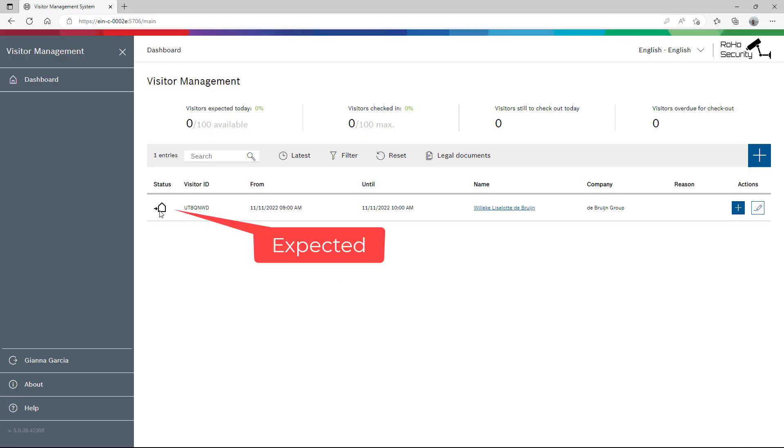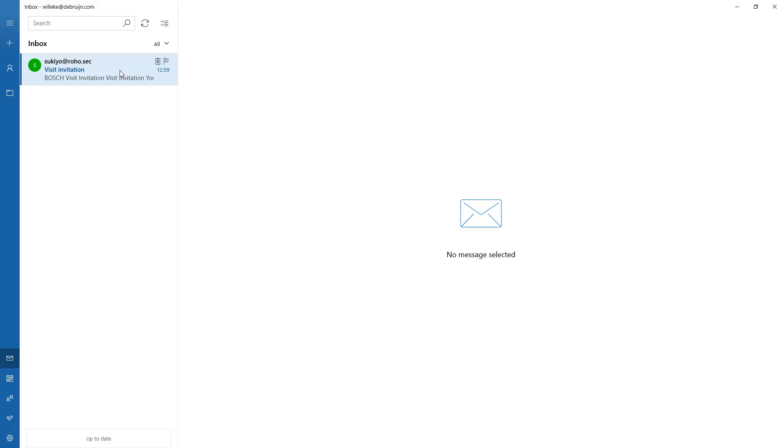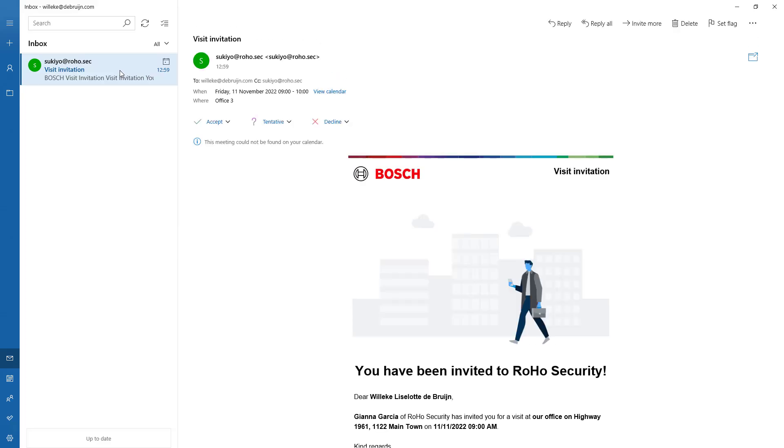The current status is expected. Tomorrow Villica is expected to check in. The invitation is well received by Villica.